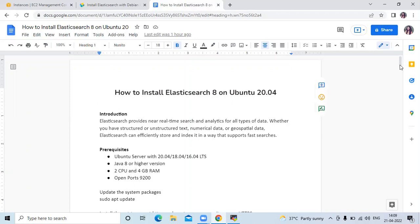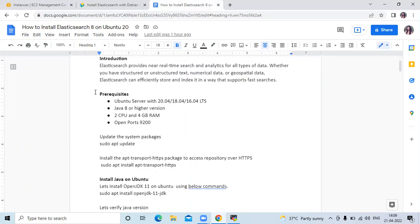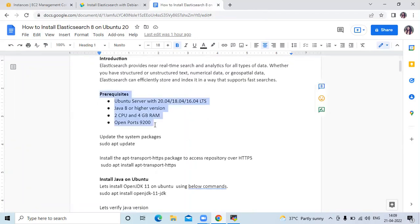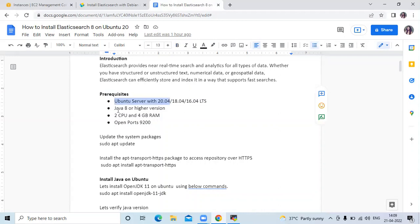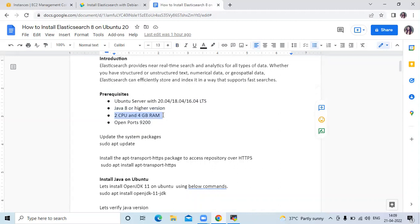That is the small introduction of Elasticsearch. Now the prerequisites: we need Ubuntu Server 20.04 LTS, then Java 8 or higher version, 2 CPU and 2 GB RAM, and we need to open port 9200.